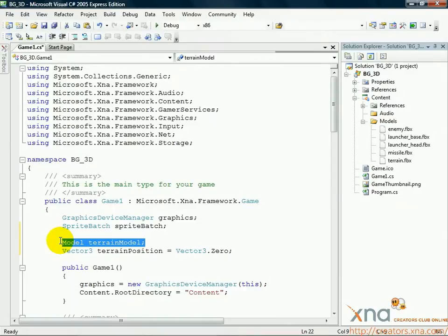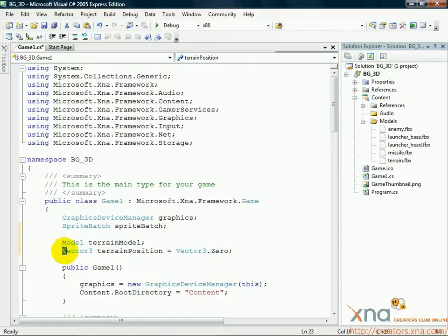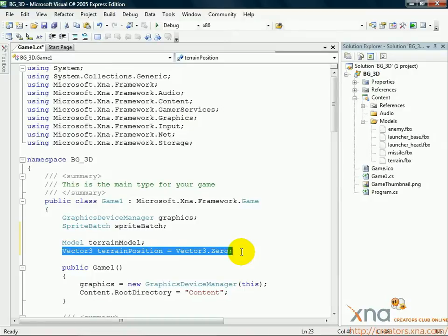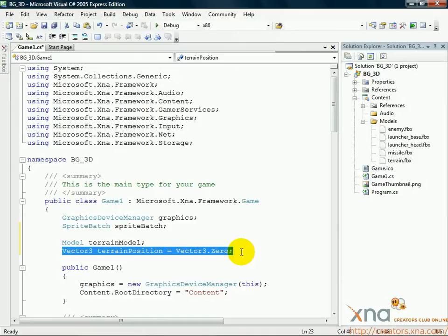The second line is also a new class, but similar to one you've used before, of Vector 3. Like a Vector 2, it's a handy way to store a set of coordinates, only this time, it's a set of 3 coordinates instead of 2. The third coordinate, the Z coordinate, defines depth, our new axis, the third dimension.